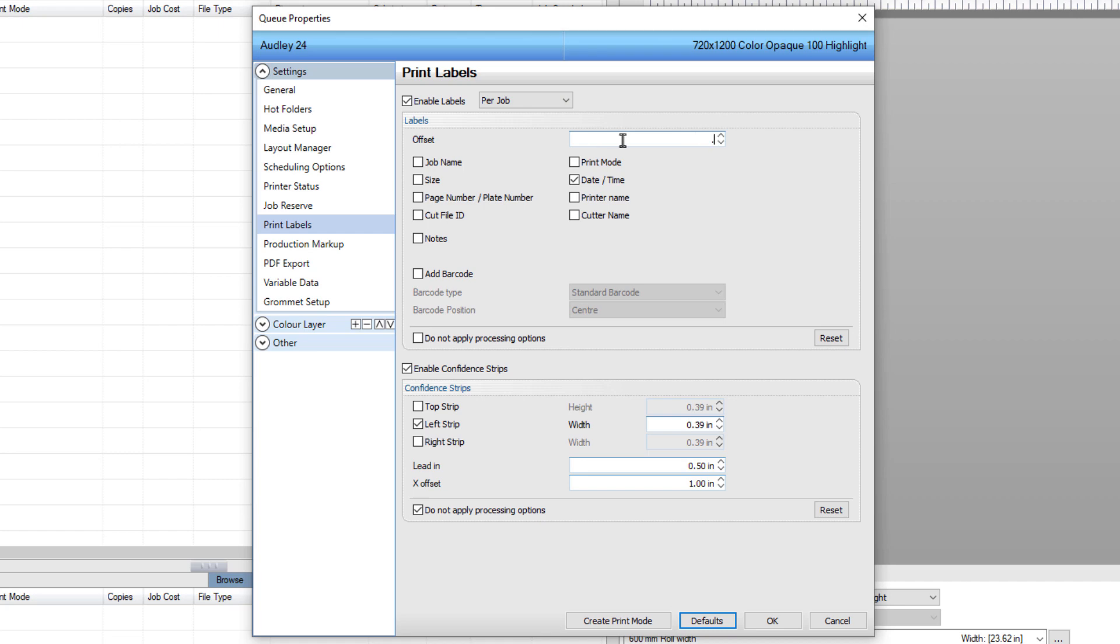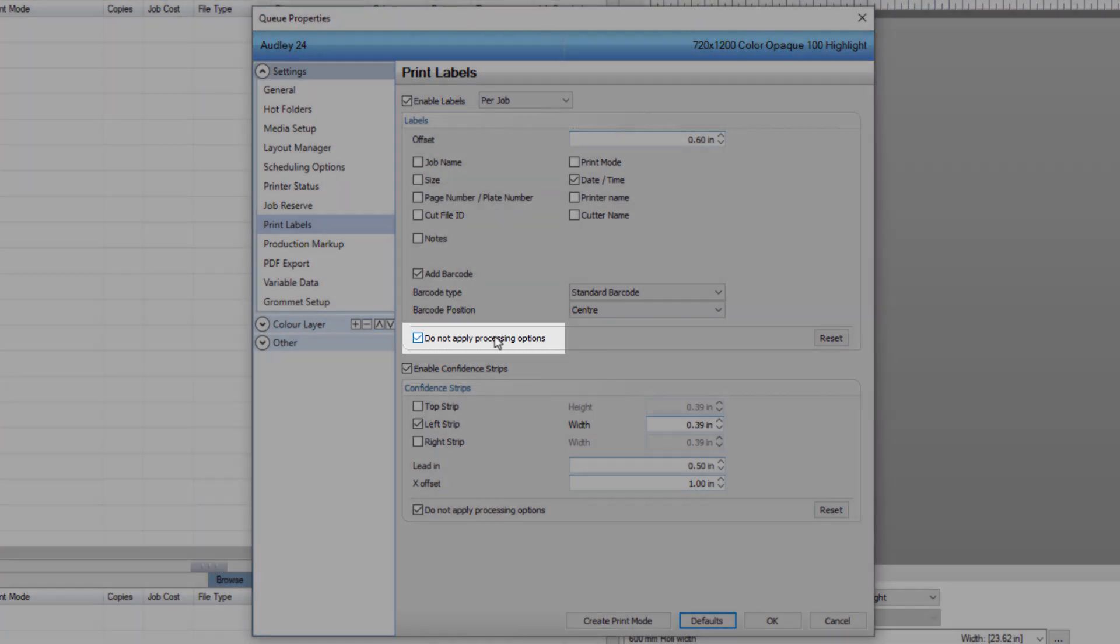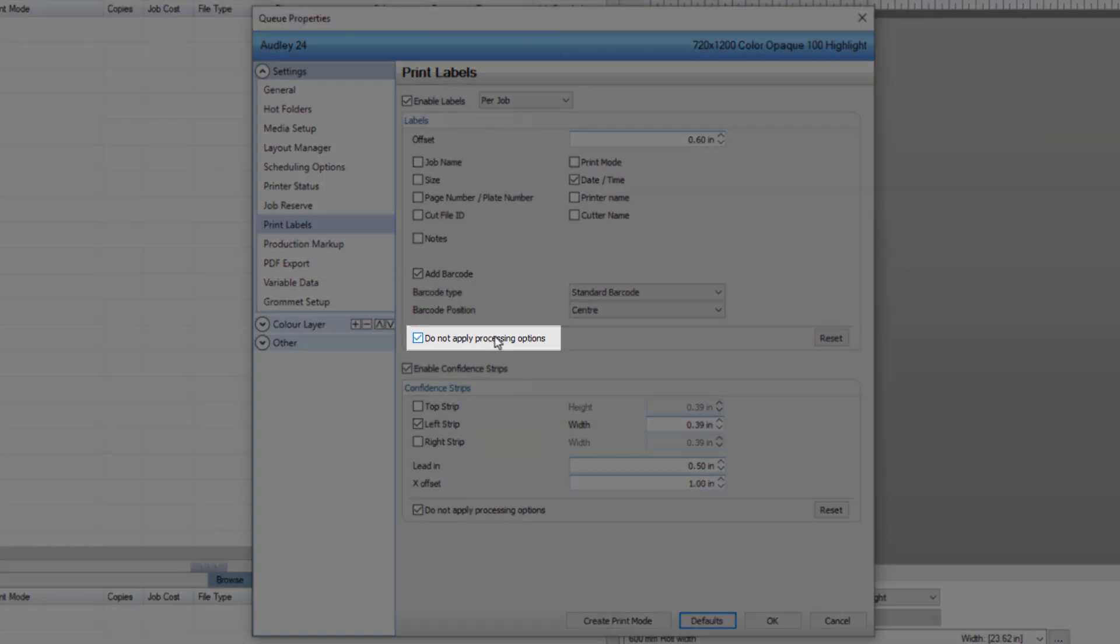Set the offset to 0.6 inches. Tick Add Barcode, and for barcode type, select Standard Barcode from the drop-down menu, and for Position select Center from the respective drop-down. Tick Do Not Apply Processing Options.